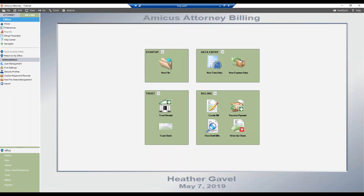Moving along to Carly's second question: is there a means to automatically charge a credit card on file at 120 days past due? Well, you could do so during the billing process itself, but not afterwards on an outstanding bill per se.